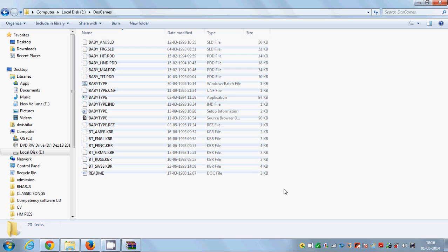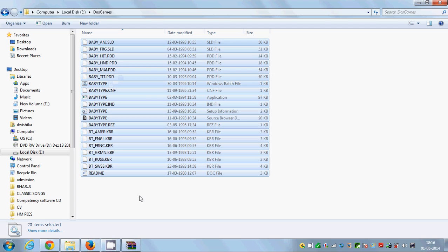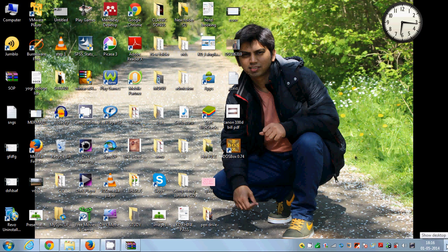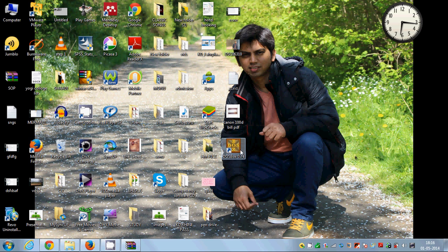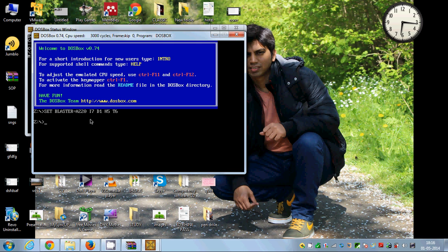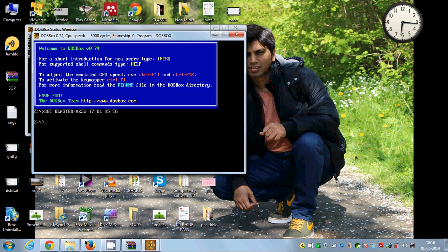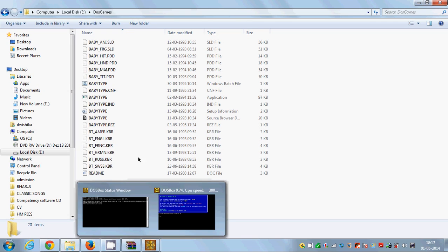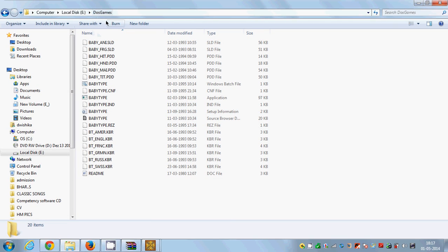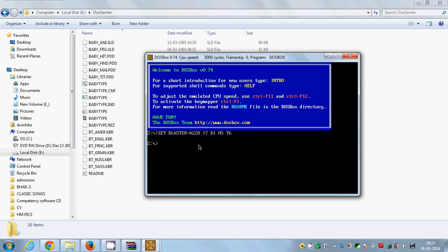Now I will go to my desktop and fire up DOSBox from here. When DOSBox opens you will see this kind of a terminal. What I'm going to do is mount the DOS Games folder to my DOSBox terminal.